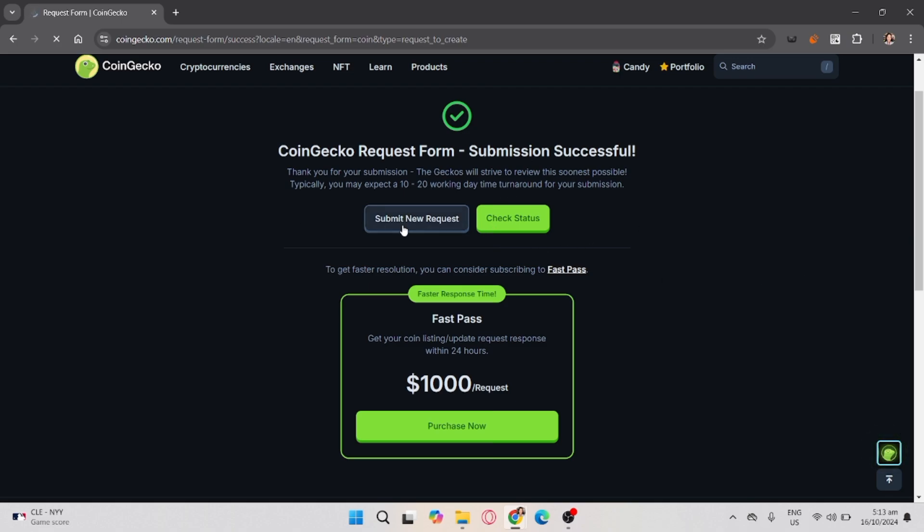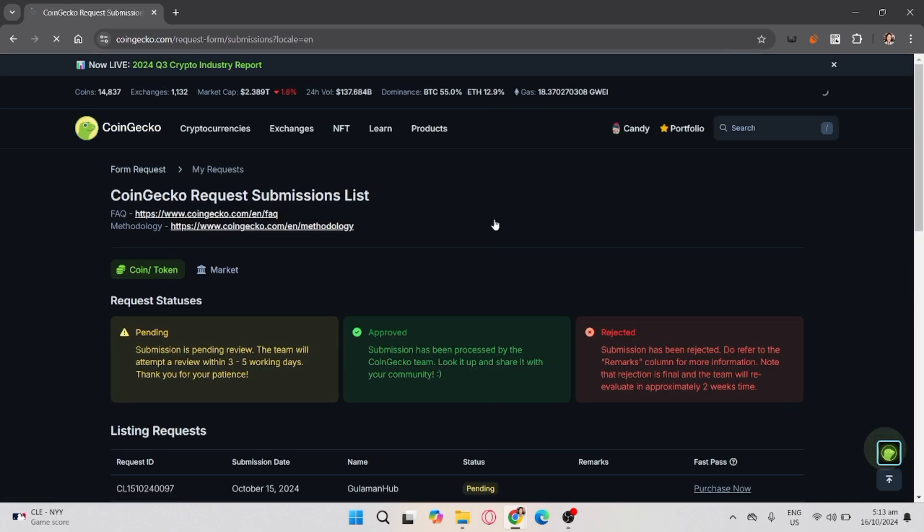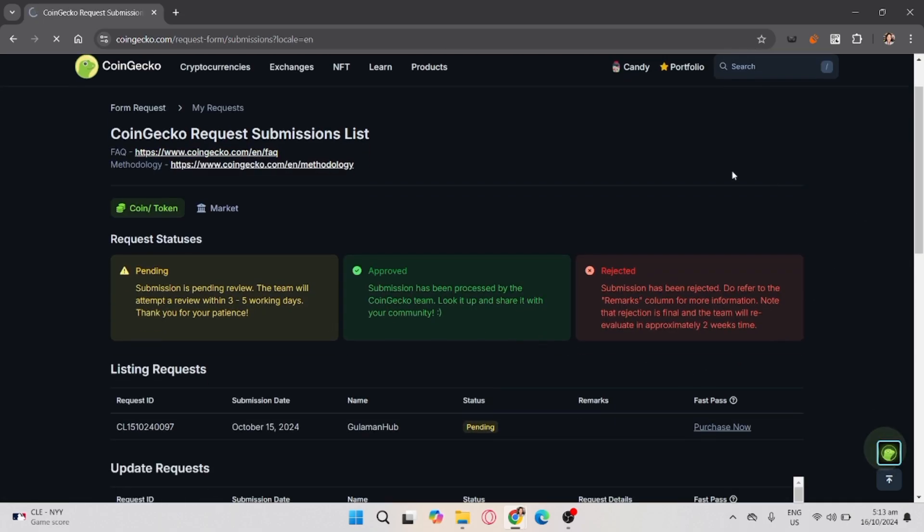Now to list your token, you'll have to wait for them to verify your request.